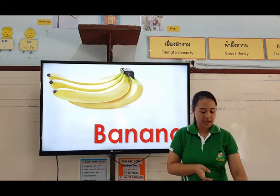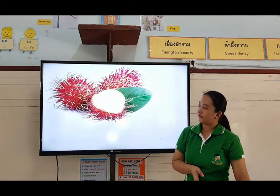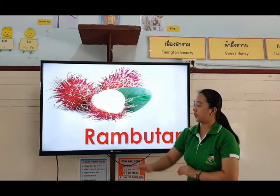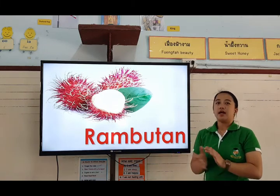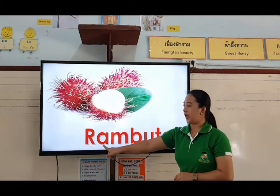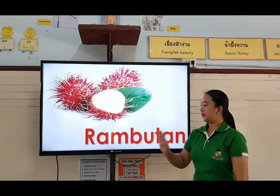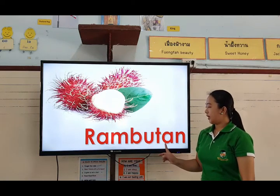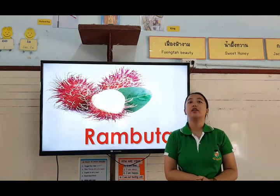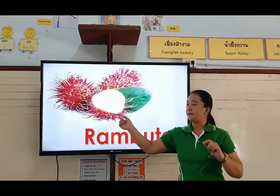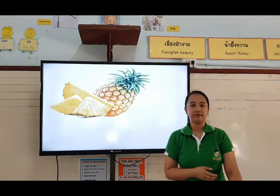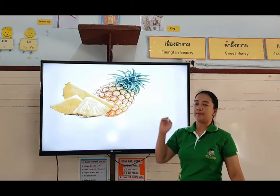The next picture — do you know what fruit is this? It's called rambutan. Again, rambutan. Let's spell the word rambutan: R-A-M-B-U-T-A-N. Okay, what is that? Pineapple. Very good. It's a pineapple.